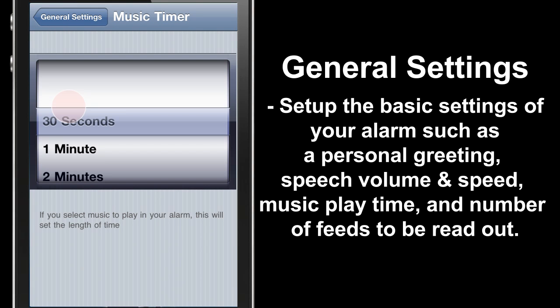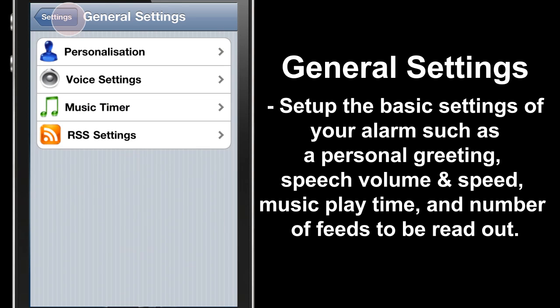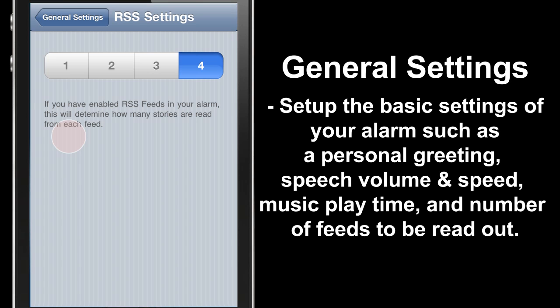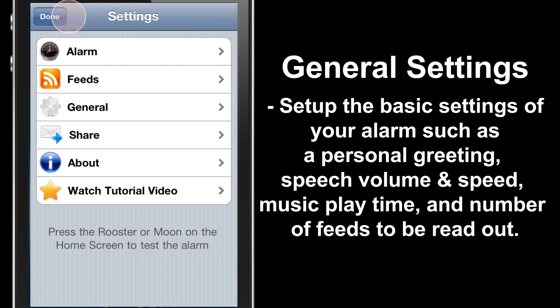Back to General settings — Music Timer. Here we can control the length of the music to be played when your alarm goes off. Back to General settings and RSS Settings. Here we can control the number of headlines to be read from your feeds.